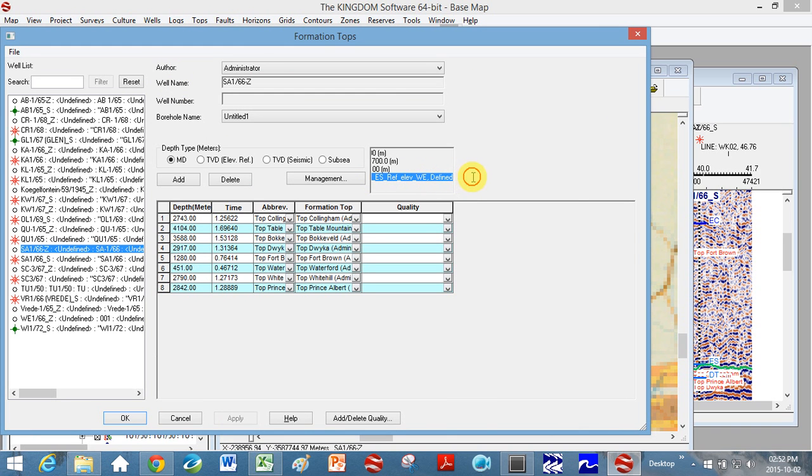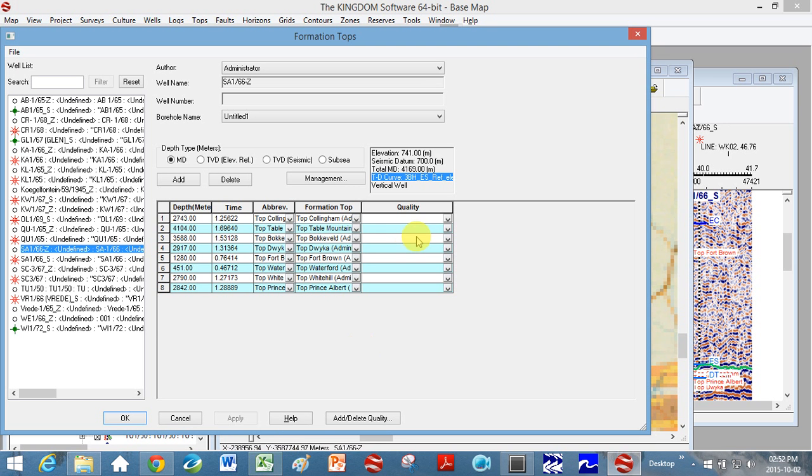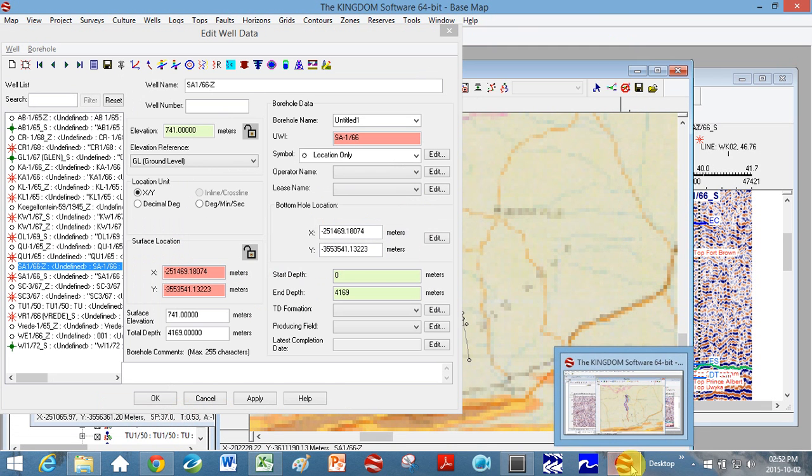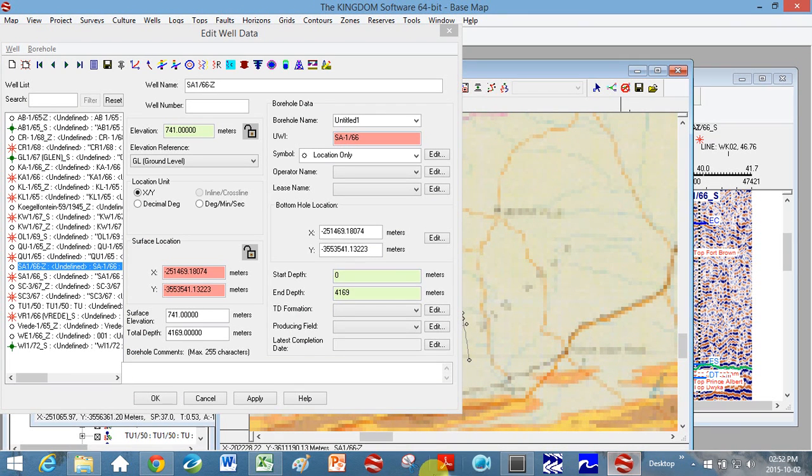And you can actually see here the time depth curve that I used is a set one. I input it into Kingdom Suite. I took this equation, I input it into Kingdom Suite, and it was able to calculate these times for me. So that'll be the next tutorial, as how in Kingdom Suite to put in this time equation.